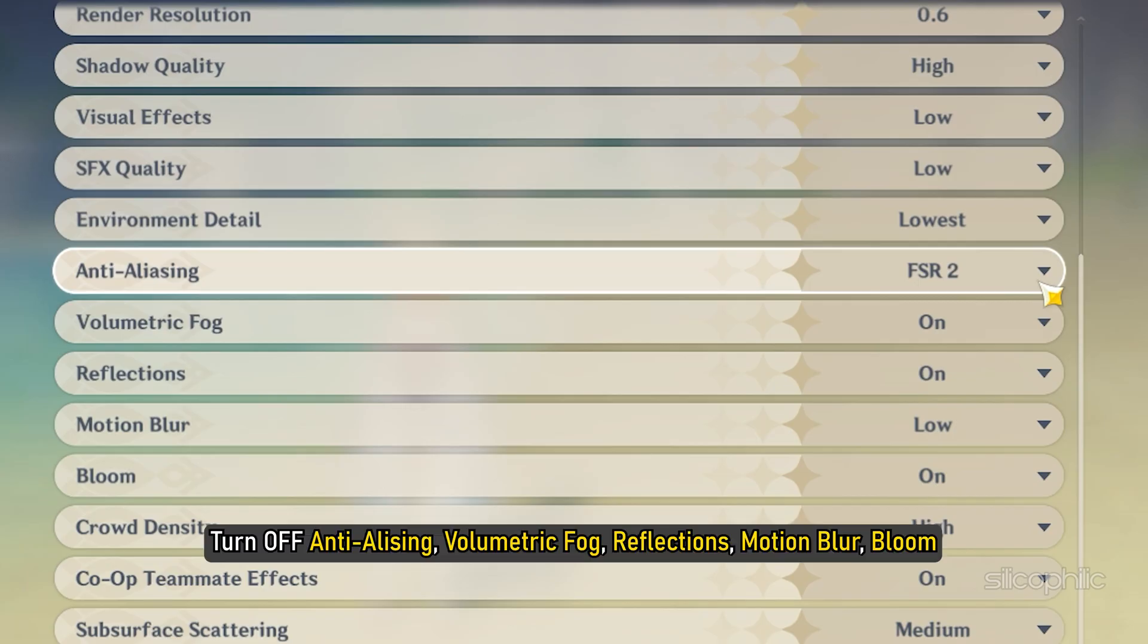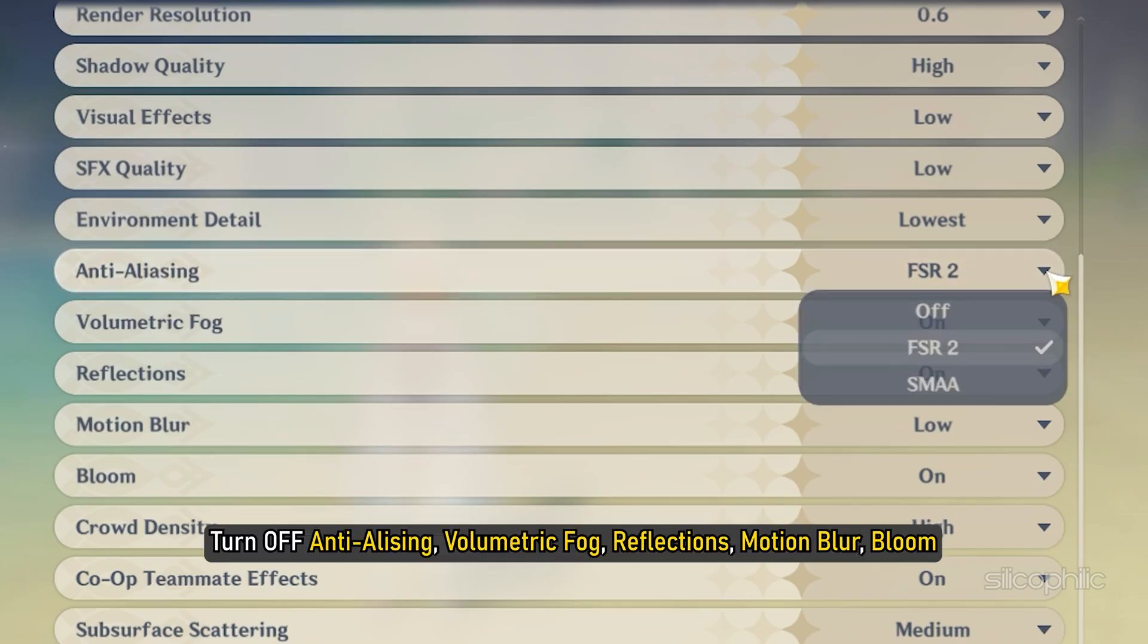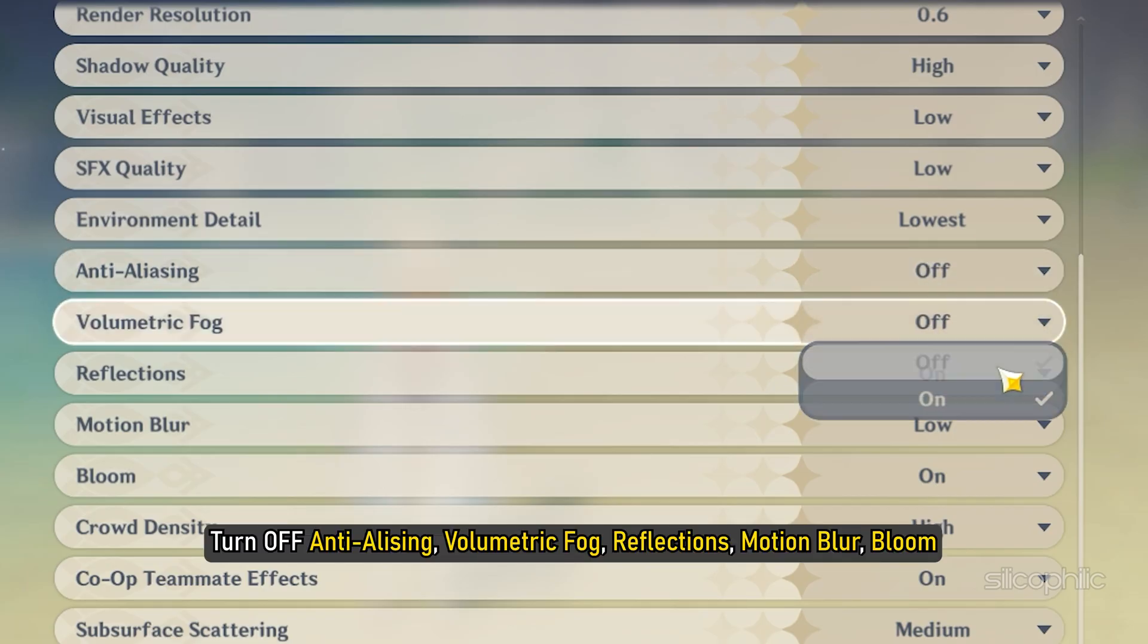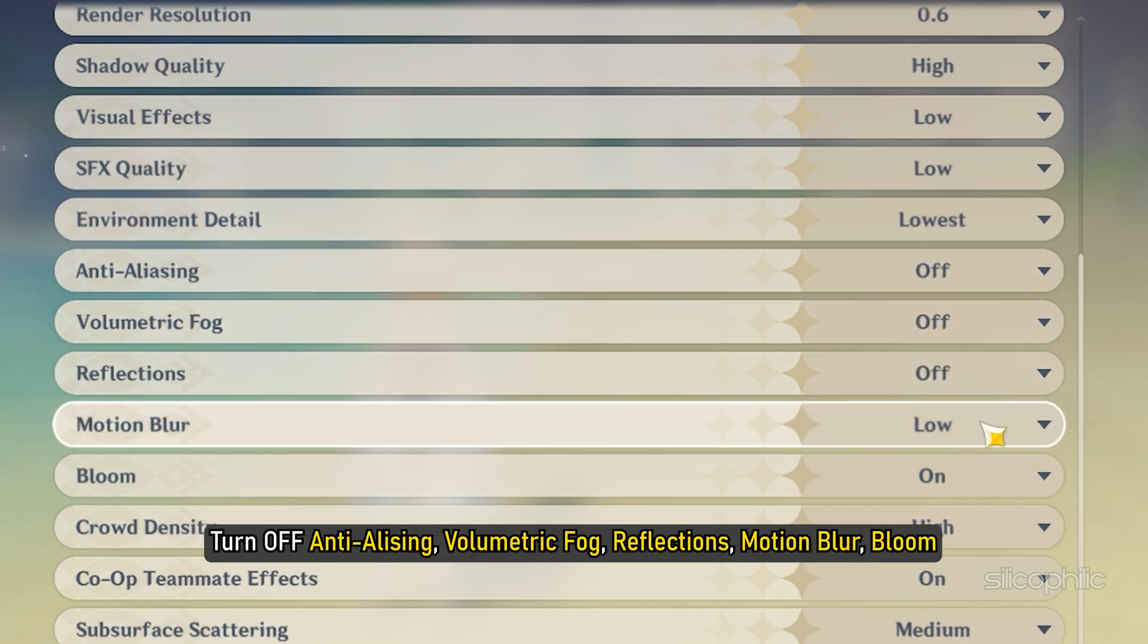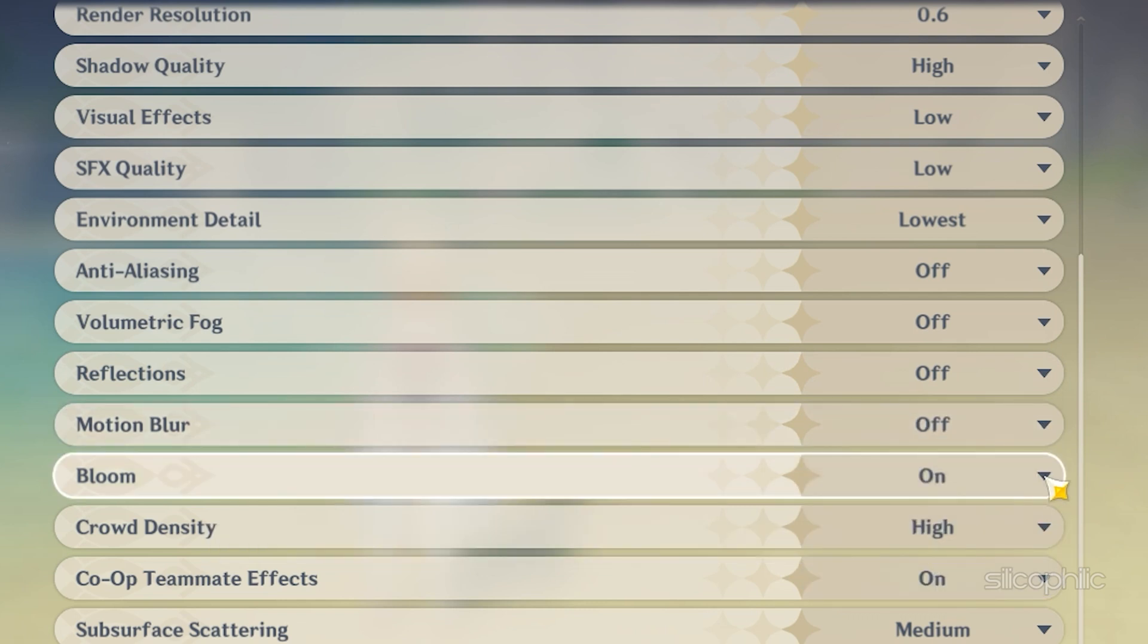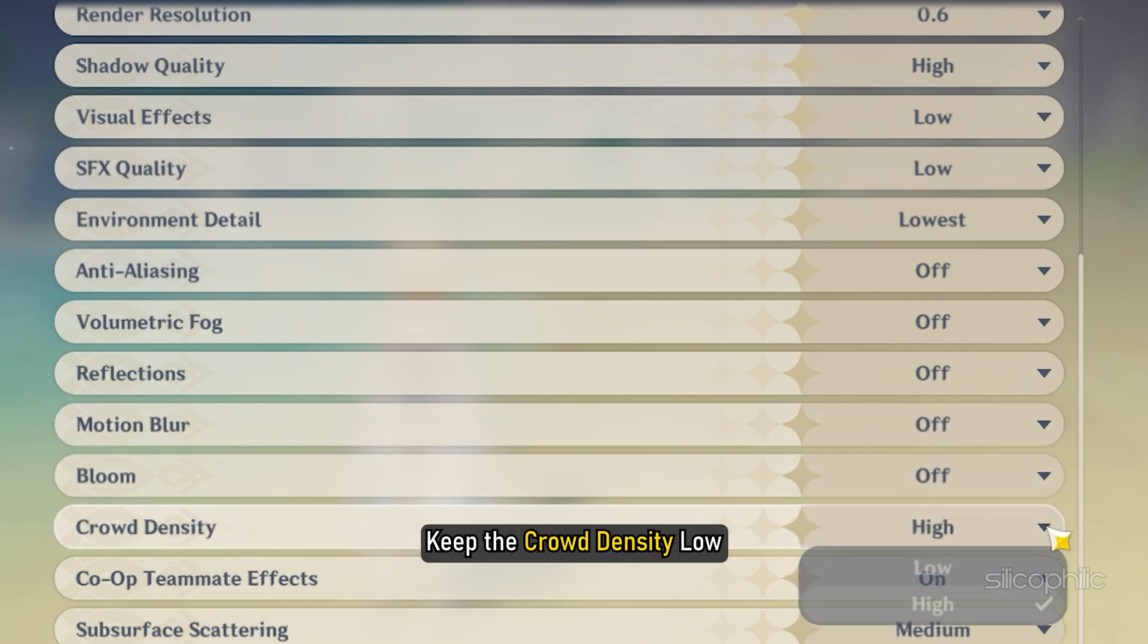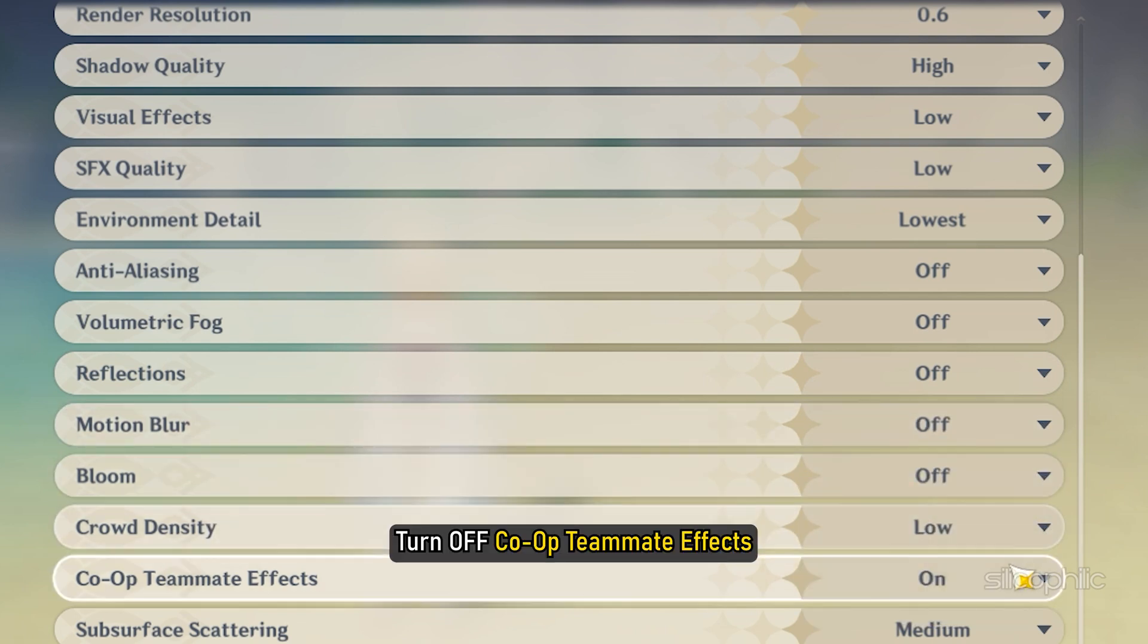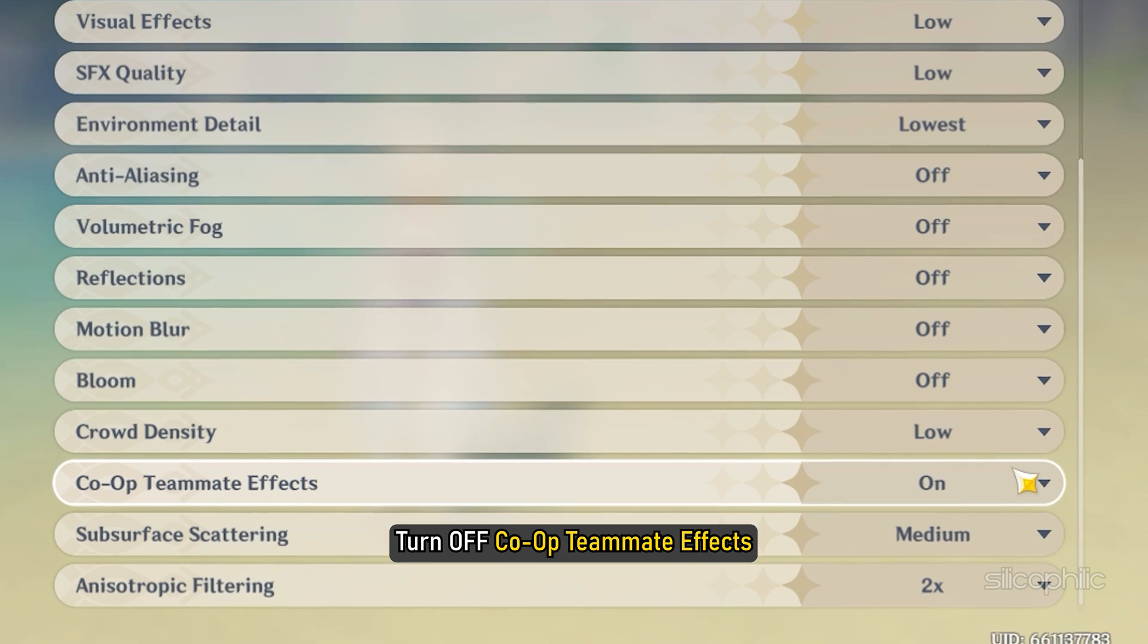Turn off Anti-Aliasing, Volumetric Fog, Reflections, Motion Blur and Bloom. Keep the Crowd Density low. Turn off Co-Op Teammate Effects.